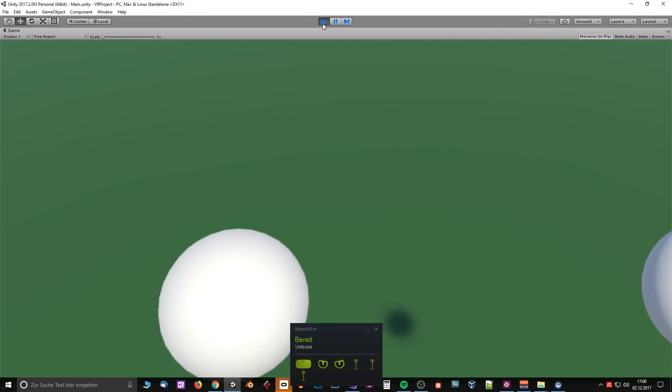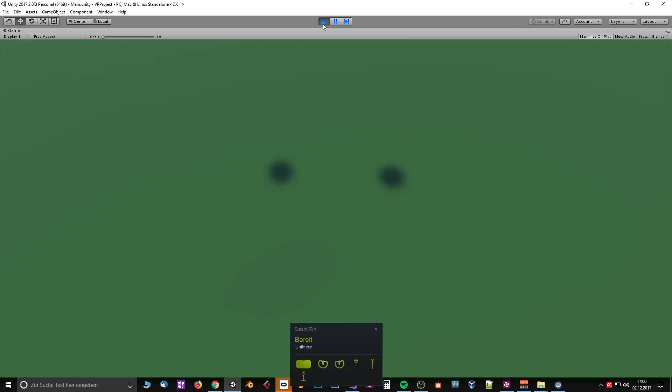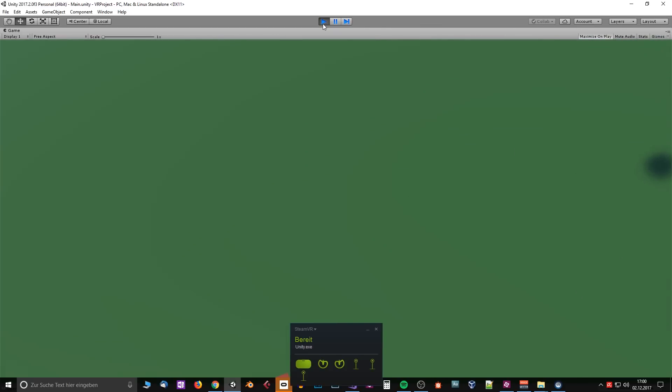Hey, my name is Ralf and today I want to show you how you can create a simple VR application in Unity 3D.